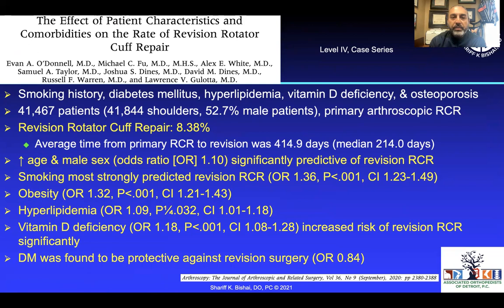When combining all patient comorbidities, a very interesting article by Larry Gulotta at HSS looked at smoking, diabetes, hyperlipidemia, vitamin D deficiency, and osteoporosis. The overall revision rate was about 8%, occurring around 414 days post-surgery — meaning most occur after the first year, which many surgeons miss by stopping follow-up at six months to one year. Increased age and male sex significantly increased risk of recurrent tear. Smoking was strongly predictive of revision. Interestingly, diabetes was found to be protective because most of those patients ended up with a frozen shoulder rather than a re-tear.